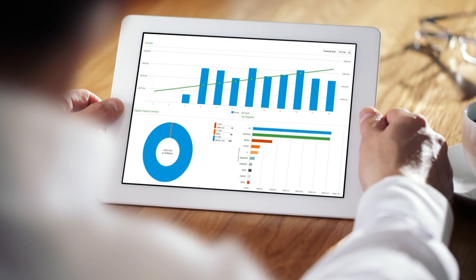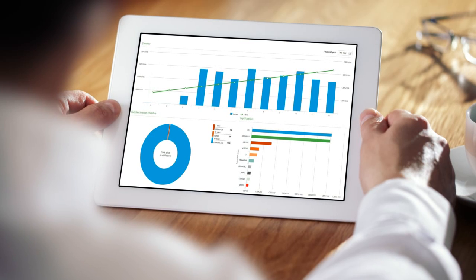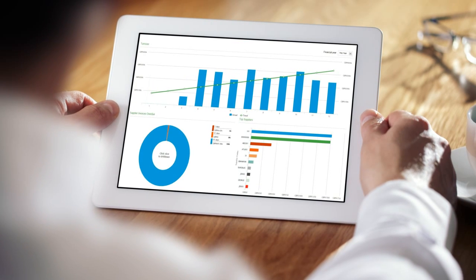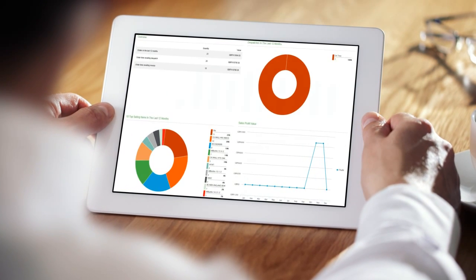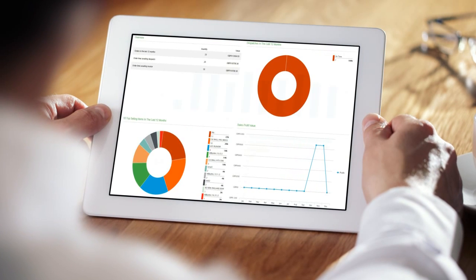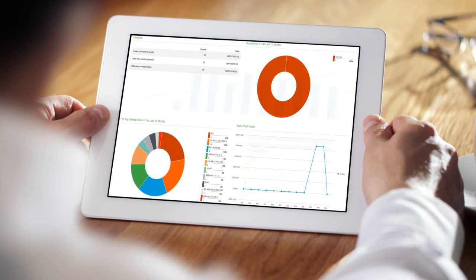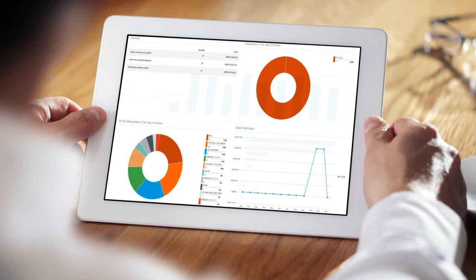Dashboards present the information you need to see and present facts and figures in a meaningful way. Whether you just want the top level or all the detail, you choose what's relevant to your business.